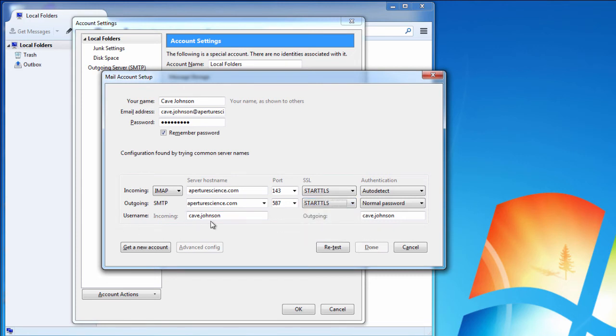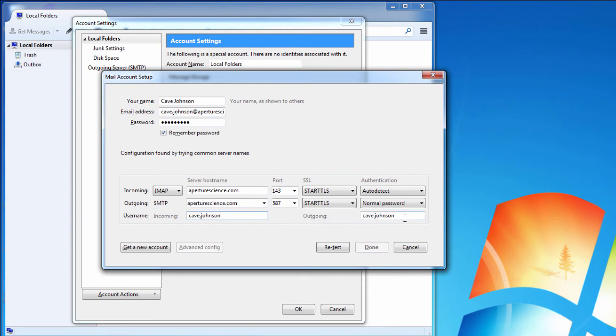The username for the incoming server, that is usually the full email address. So rather than just cave.johnson, it's cave.johnson at ApertureScience.com, much like for the outgoing mail server.